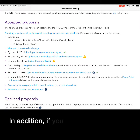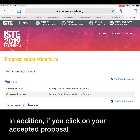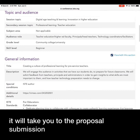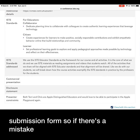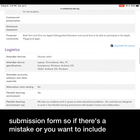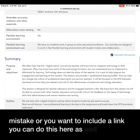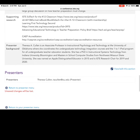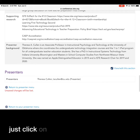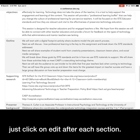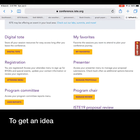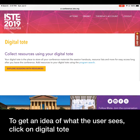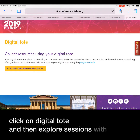In addition, if you click on your accepted proposal it will take you to the proposal submission form, so if there's a mistake or you want to include a link you can do this here as well. Just click on edit after each section. To get an idea of what the user sees, click on digital tote and then explore sessions with resources.